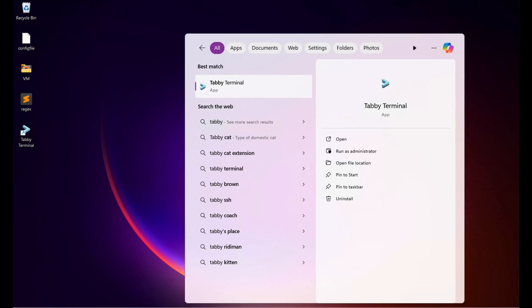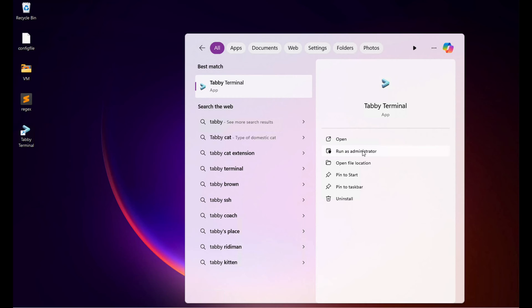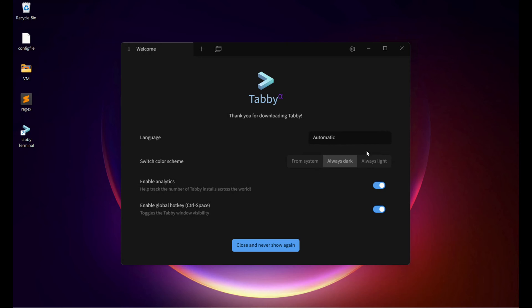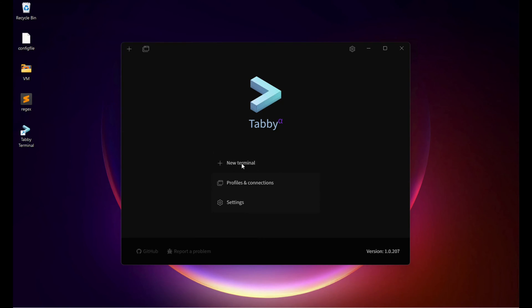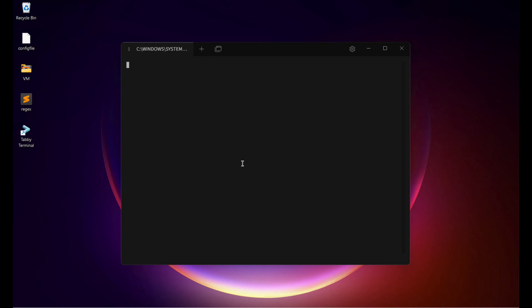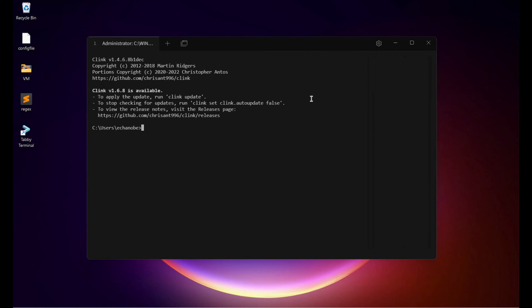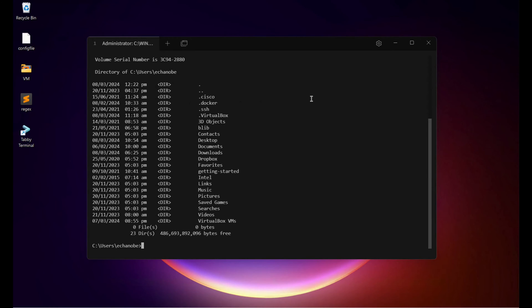Let's search for the Tabby terminal, right-click it, and run as administrator. Click Yes. Choose the default settings — it's up to you. You can play around with the color scheme. I will choose Always Dark and close, and never show again. Let's click New Terminal. This is the default color scheme of the Tabby terminal, which redirects you to the command prompt, similar to the Windows command prompt. You'll see all the Windows folders and files here.